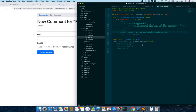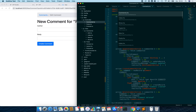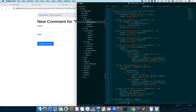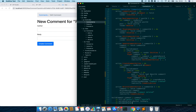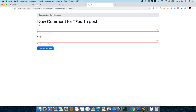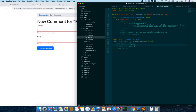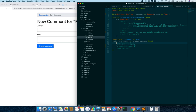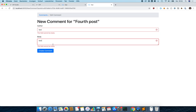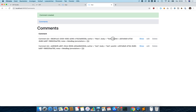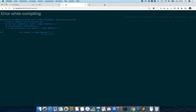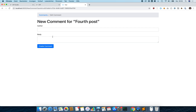We don't want to show the post ID to the user, so we make it a hidden field. We also add validation: the author field must be non-empty and the body must be non-empty. We also make the body a textarea. Now we can create a post comment and see the post ID is correctly set to the right ID value.